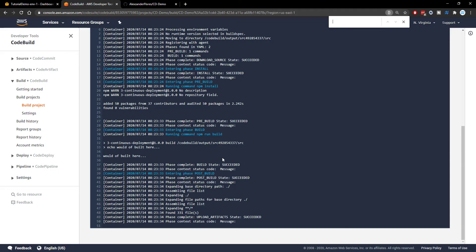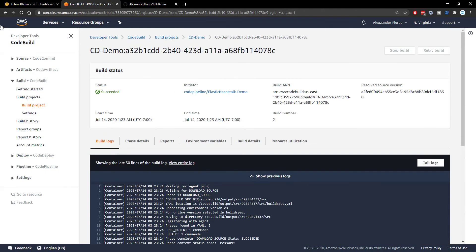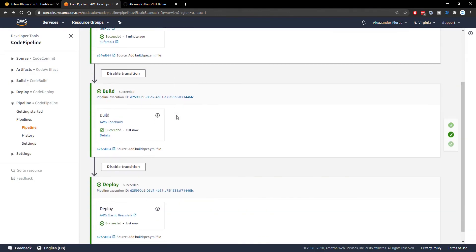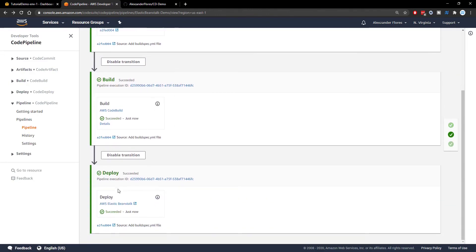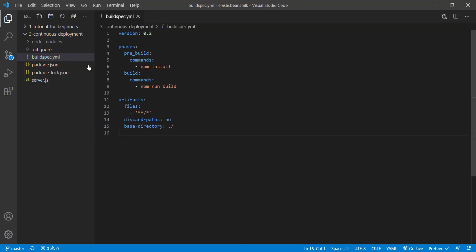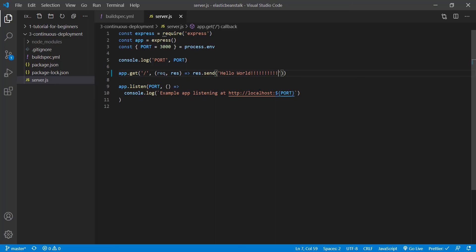If we go back, we'll then see the deploy was successful. Going back to our elastic beanstalk environment, we can click here. And we see there's no actual change and that's because I didn't change anything. So I'm going to make a quick change in the server. We're going to add a bunch of exclamation points and I'm going to do the whole process again.